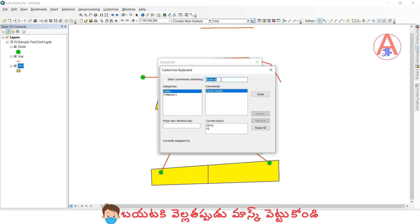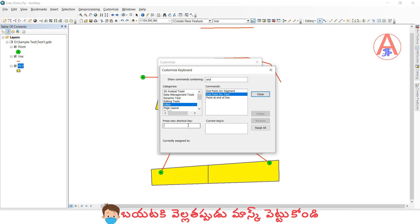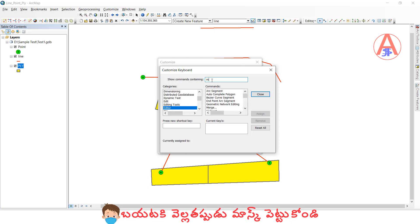Next, point arc tool. I will assign Alt+A for arc. Next, merge. I will assign Alt+R.